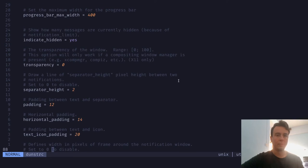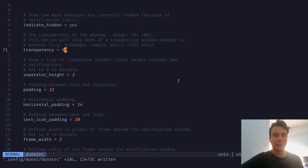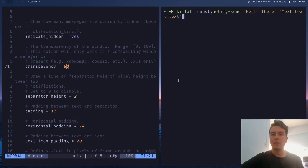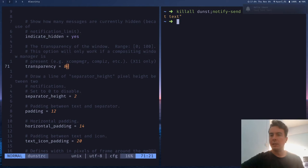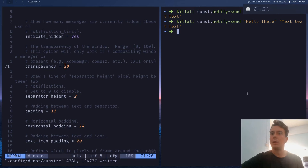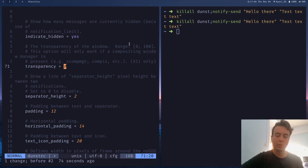You can also make the notification partially transparent. I like it opaque, but you can set maybe 50% or 80% transparency. To restart dunst, kill all dunst and then send a new notification so it starts up again. As you can see, at 80% it's quite transparent. I'm going to set it back to its initial value of zero.